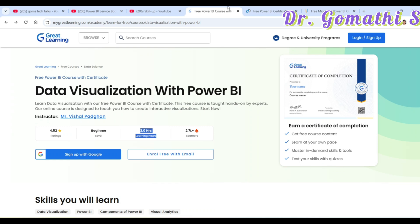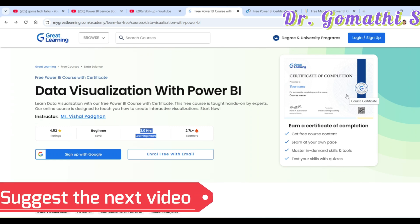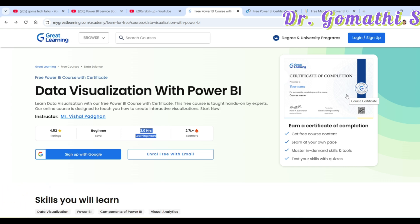Once you have acquired these certifications, add them to your resume and your LinkedIn profile. Showcase your credentials on GitHub or wherever you are planning to display your portfolio — make sure you keep this visible to potential employers and clients.